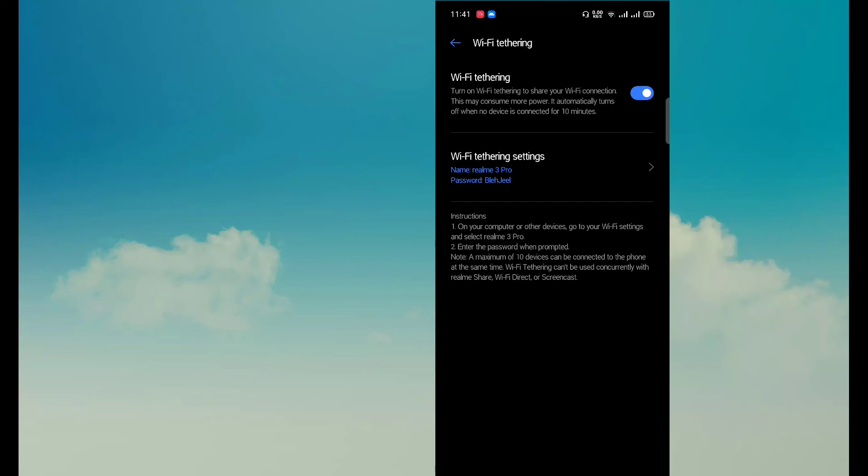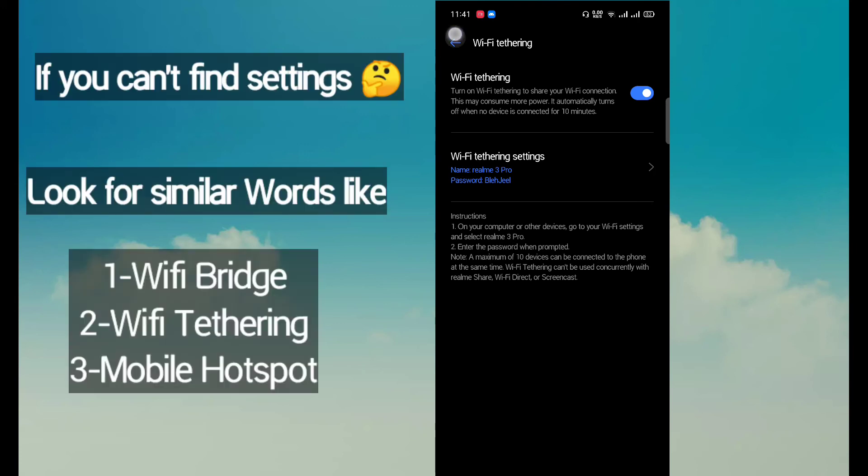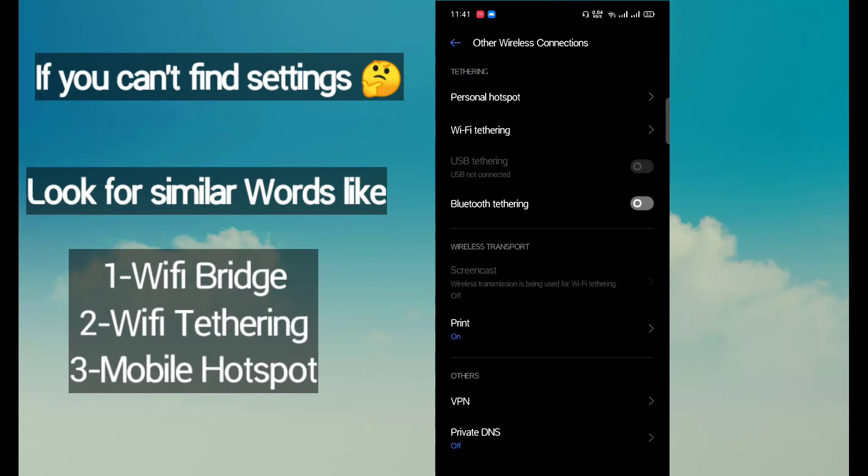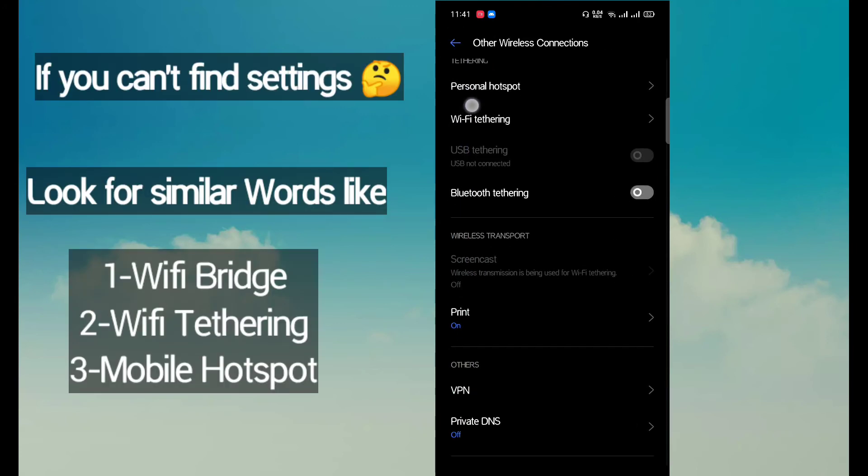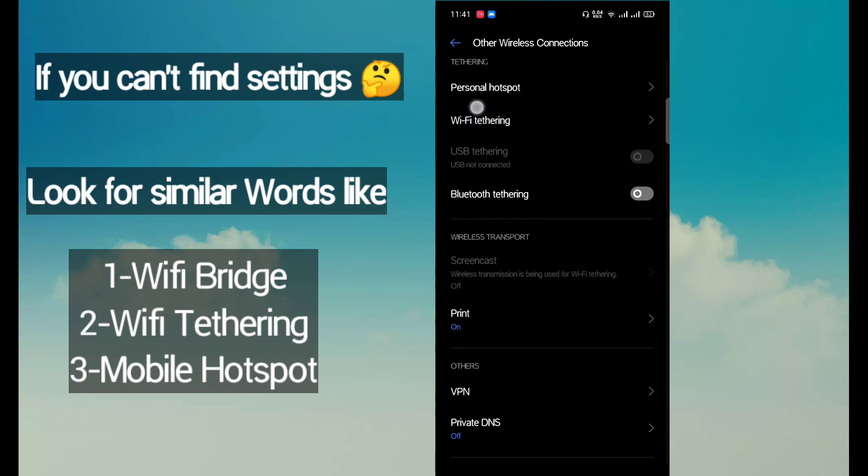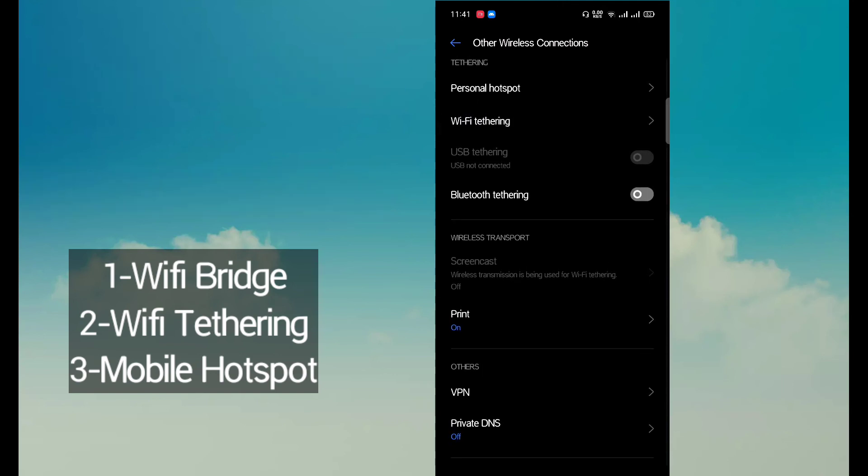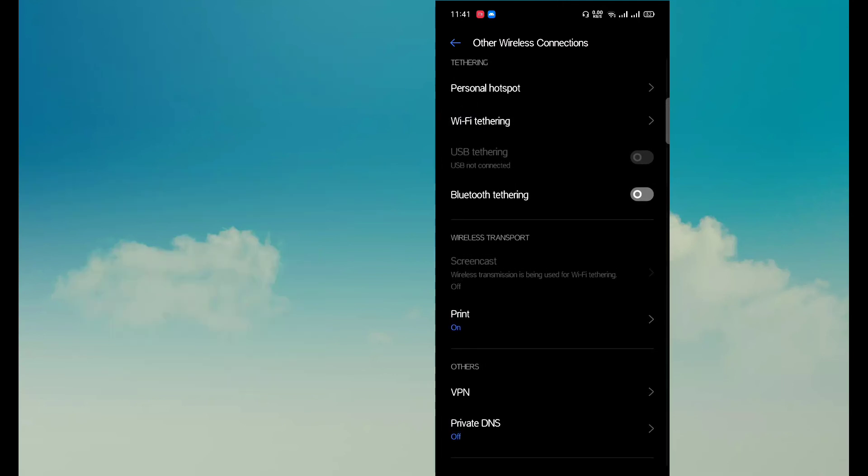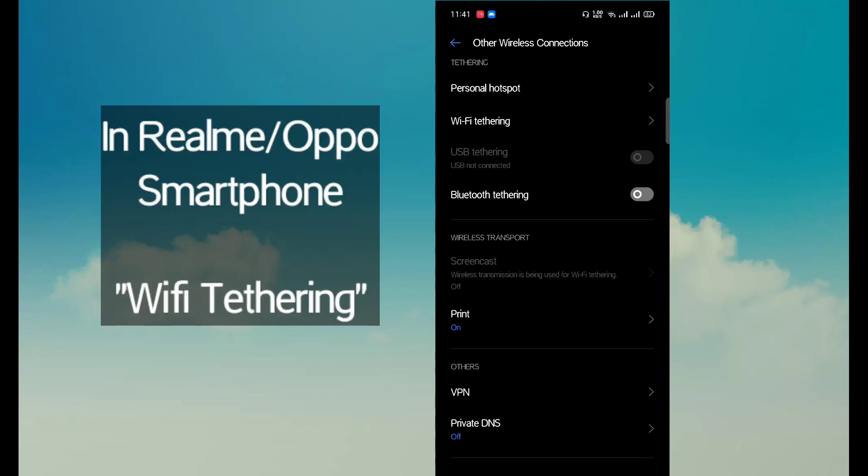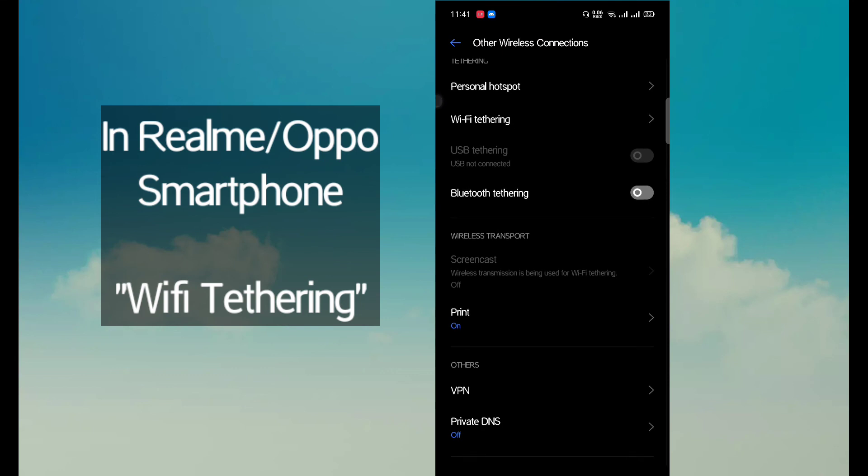It is a very simple trick - you can share the WiFi without any password or with password. So look for similar terms in your mobile phone like WiFi bridge or mobile hotspot or WiFi tethering. In my case it is Realme smartphone, or in Oppo smartphone you will be seeing WiFi tethering.